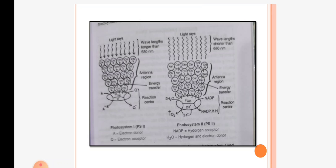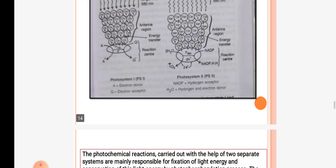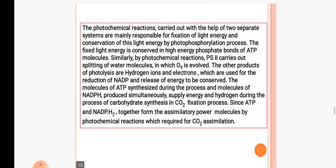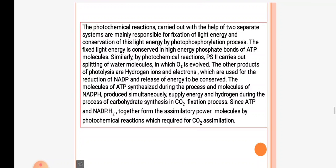Photosystem 1 has a reaction center that absorbs light energy at wavelengths longer than 680 nm, while photosystem 2 has reaction center P680 which absorbs wavelengths shorter than 680 nm. The photochemical reactions are mainly responsible for fixation of light energy and conservation of this energy by photophosphorylation process. The fixed light energy is conserved in ATP molecules.